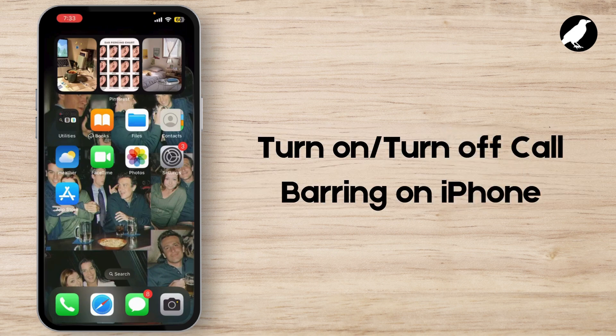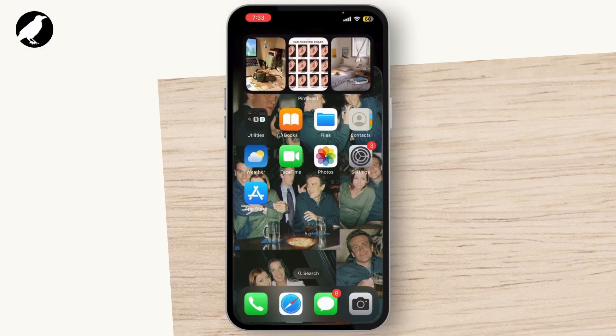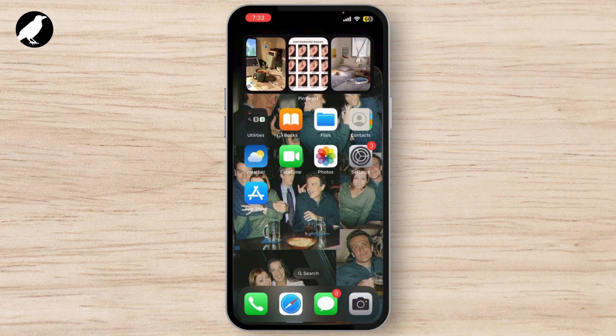In today's video, I'm going to show you how to turn on and turn off call barring on your iPhone. Whether you're trying to block certain types of calls or prevent unwanted interruptions, I'll guide you through how to manage call barring settings on your device.